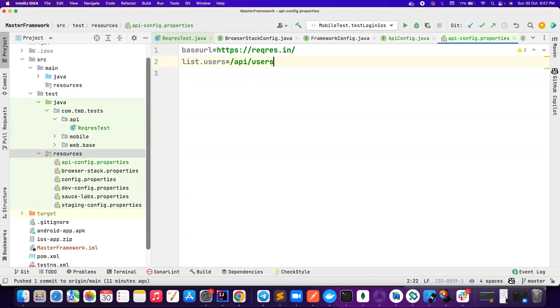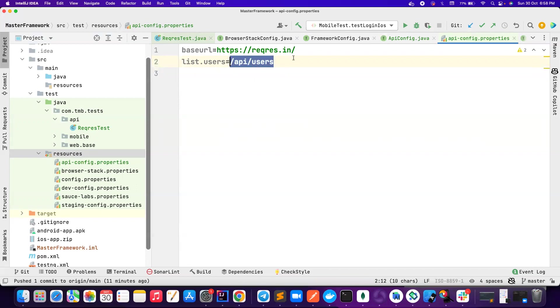But first let me do it like how conventionally developers would do it so that you can get a good understanding. This is an endpoint. Basically we'll copy this. This is list users endpoint. So you can have list users endpoint, and then you can have something like this. If you want to add query parameters here, I wouldn't recommend adding the query parameters on here because that might be not good. So you can add query parameters inside the code. So we just look for the endpoints here.